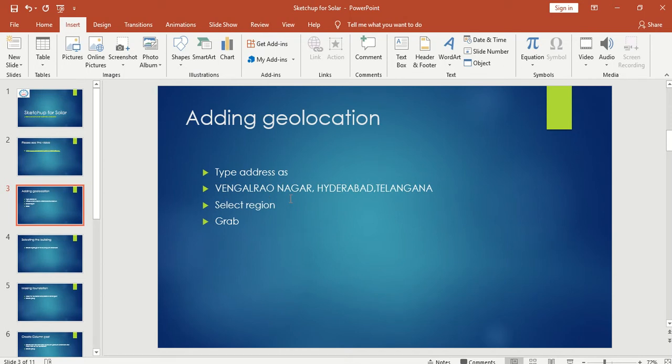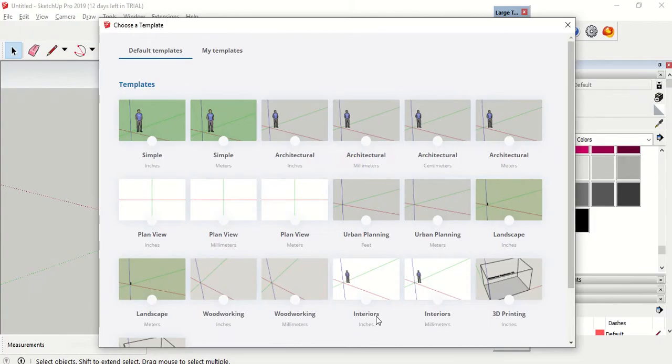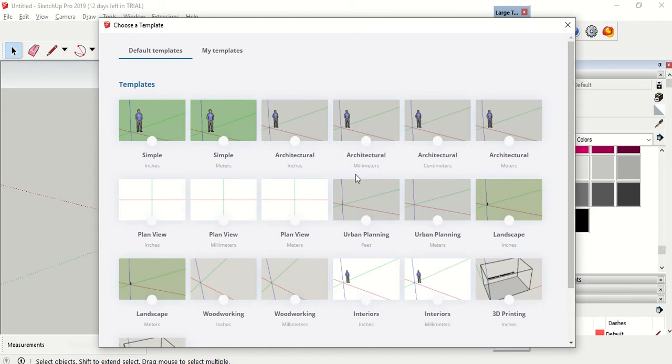This is the next step for adding geolocation in SketchUp. Let's see how you will select which template you want to work on. I'm choosing Architectural MF.